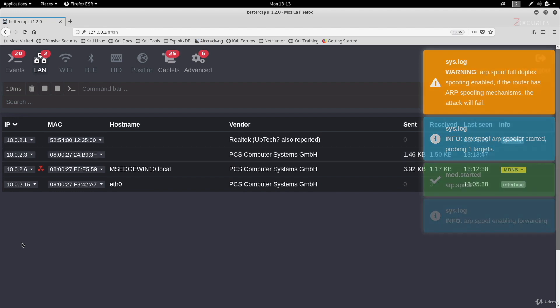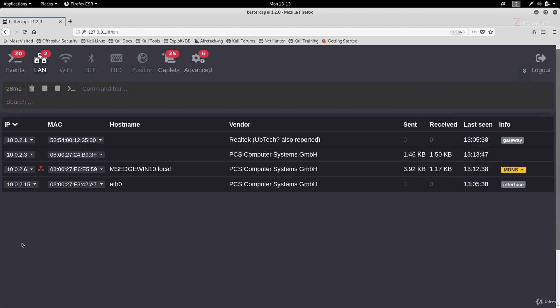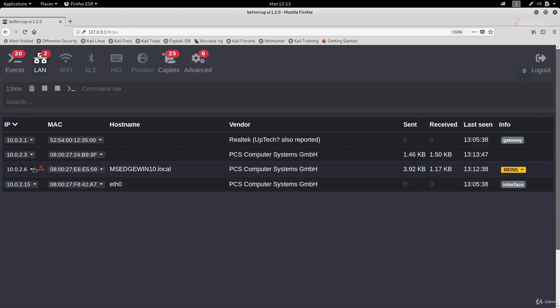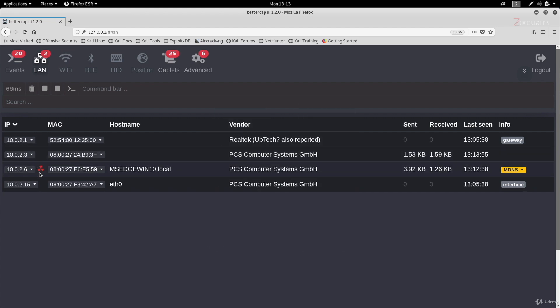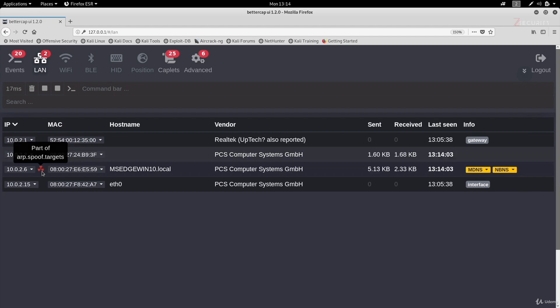And to start the spoofer, all I have to do is click on start spoofing and done. Now we should be spoofing the target. As you can see, we also see a nice icon in here beside this IP to tell us that at the moment we are spoofing this IP, telling it that we are the gateway.